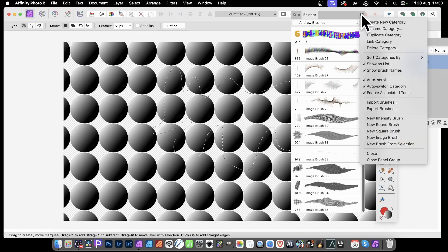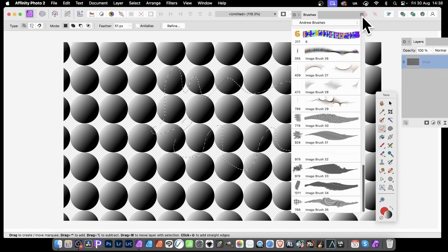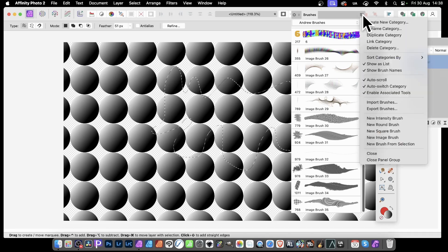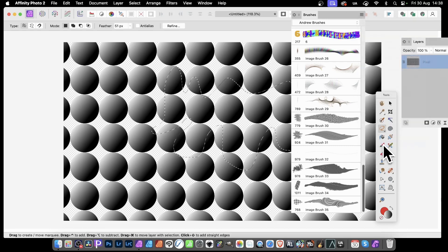Andrew's Brushes or whatever, obviously call it something different from inks, etc. Then go over here to the right side menu, click there and down to New Brush from Selection.